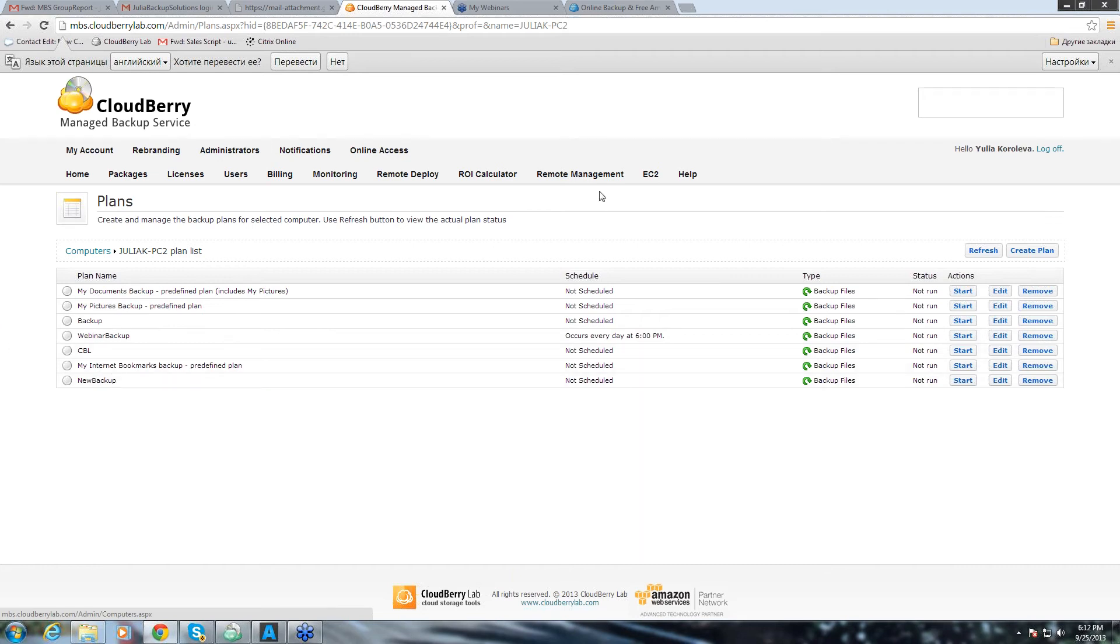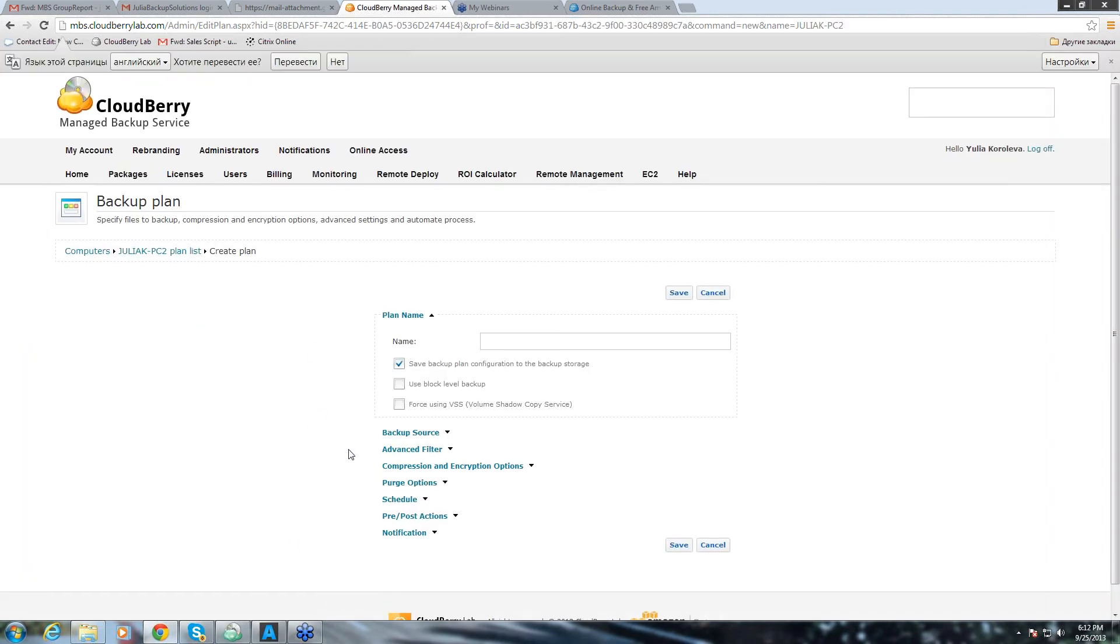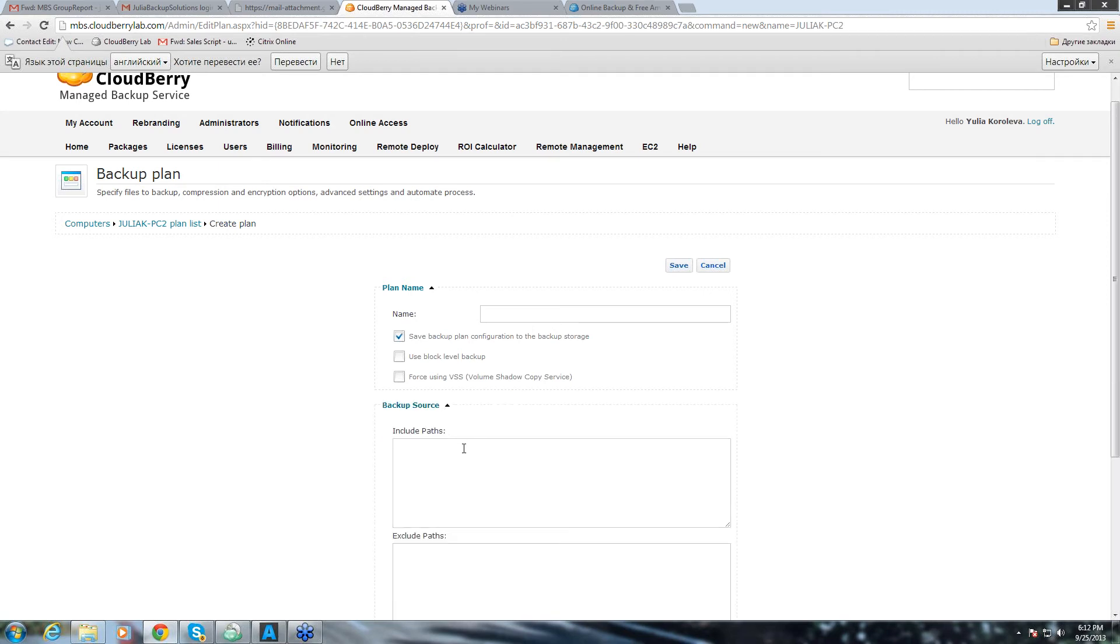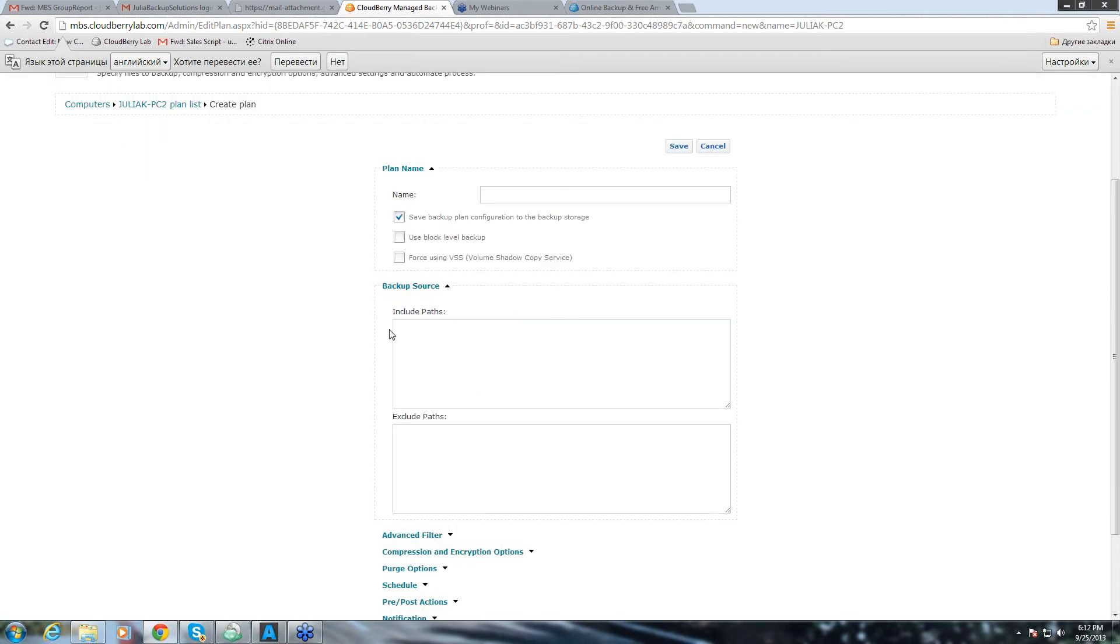What else remote management enables you to do? It enables you to create a backup plan directly from here without the end user being involved. But for this, you would need to know the backup source and you would need to include the path to the file that you wish to backup.